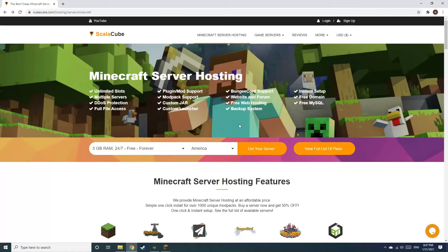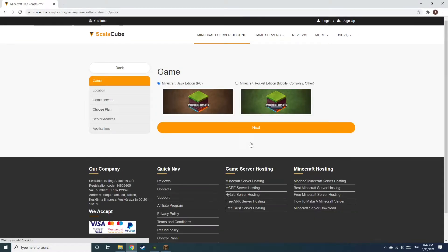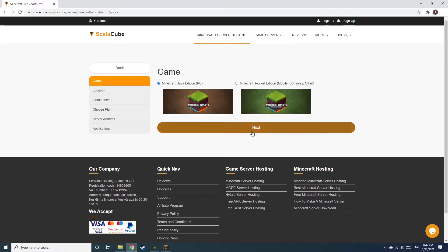The first step is to go to the ScalaCube.com main webpage and click Get Your Server. Select Minecraft and click Next.